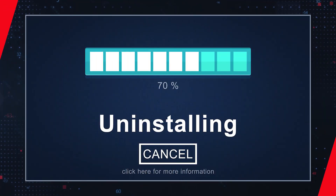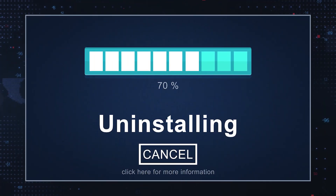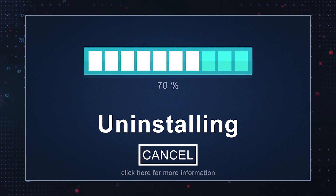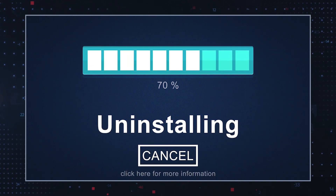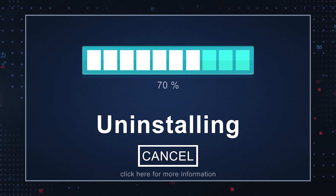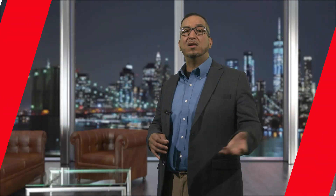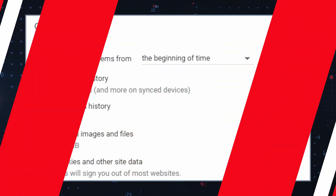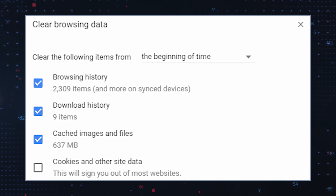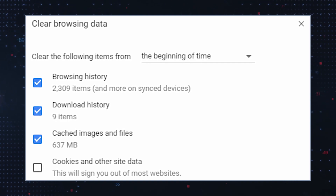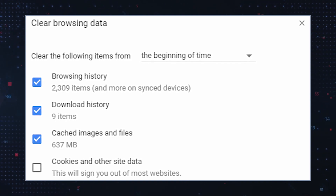Remove suspicious applications. Manually uninstall any suspicious or unfamiliar applications via your computer's control panel or applications folder. Clear browser data. Clear your browser's cache, cookies, and history to remove any suspicious scripts or files left by the Trojan.